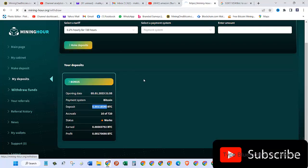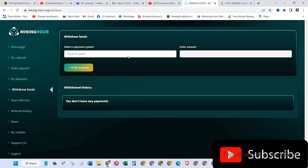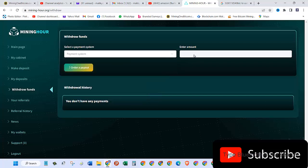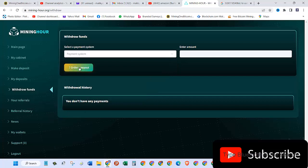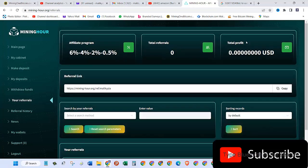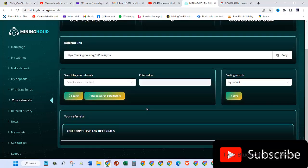With withdraw funds, once you have enough funds—I think it might be around $10 US—you'll be able to withdraw them. You choose your wallet, enter the amount, and click on payout. In referral, here is my referral link. Right now I don't have any referrals.